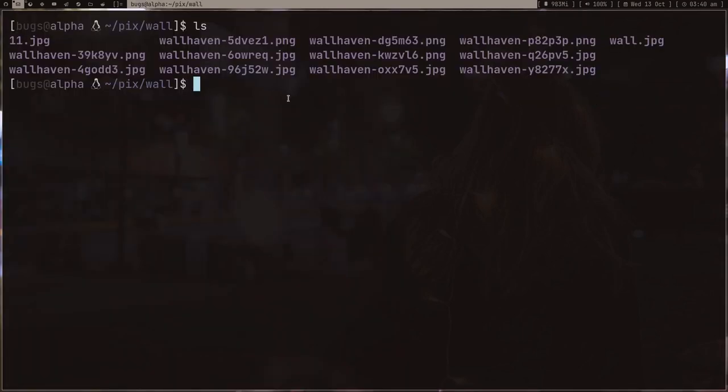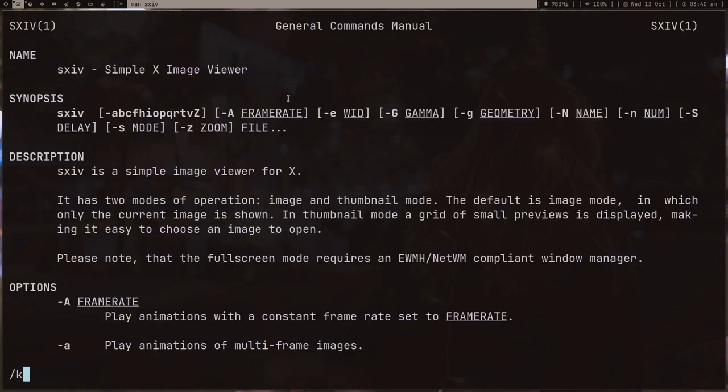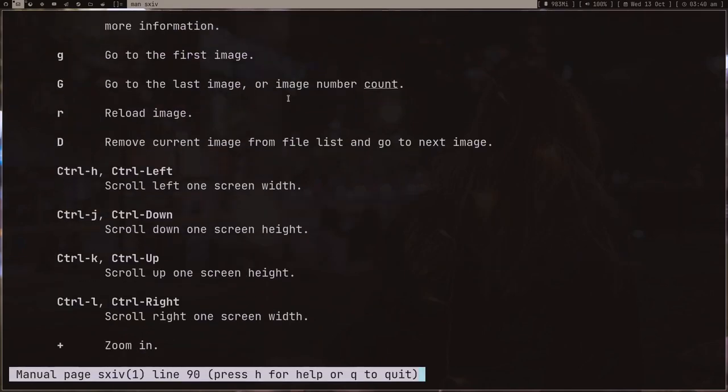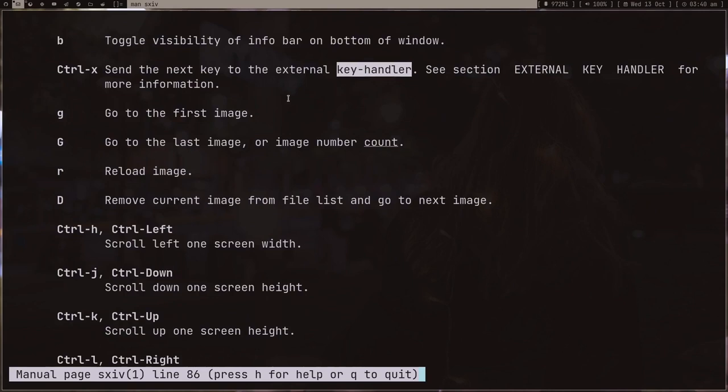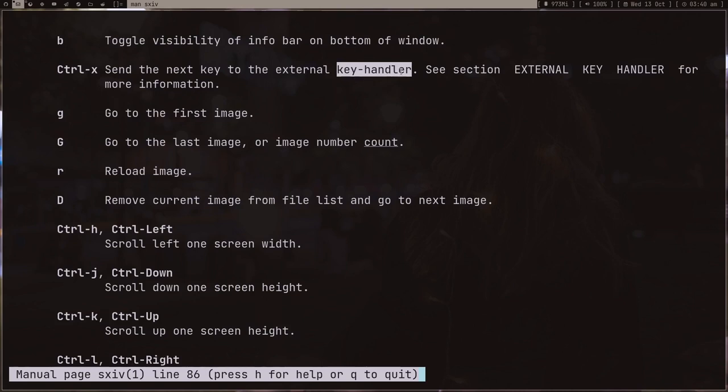What I want to show you is this key handler feature. If you have some image opened in sxiv and you press Ctrl+X and then some key on your keyboard, sxiv is going to run this key handler script and pass whatever key you pressed.